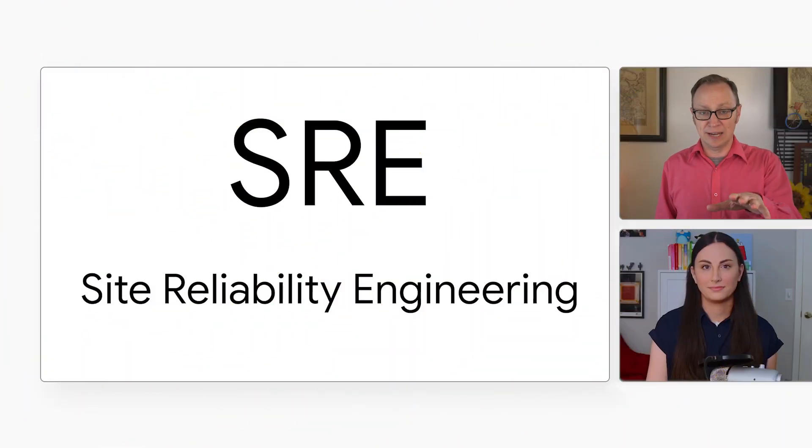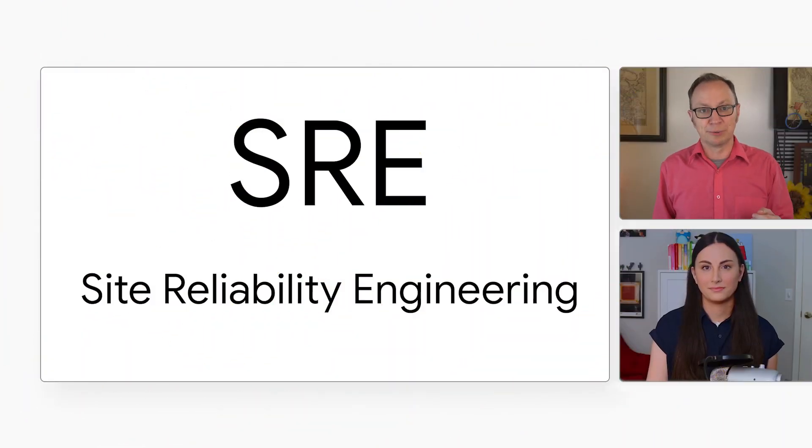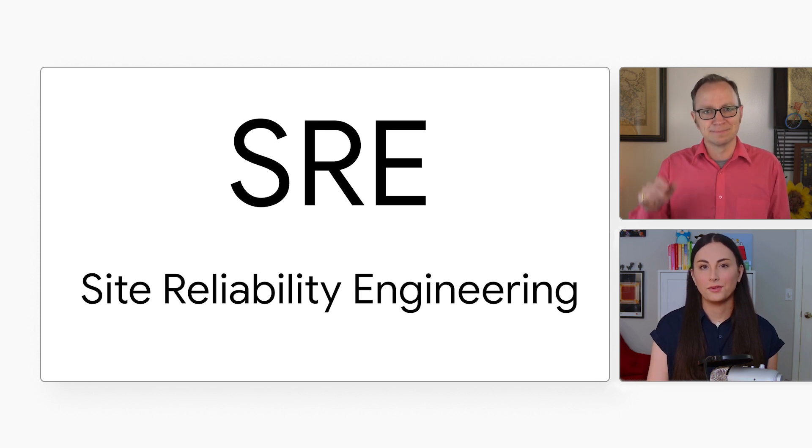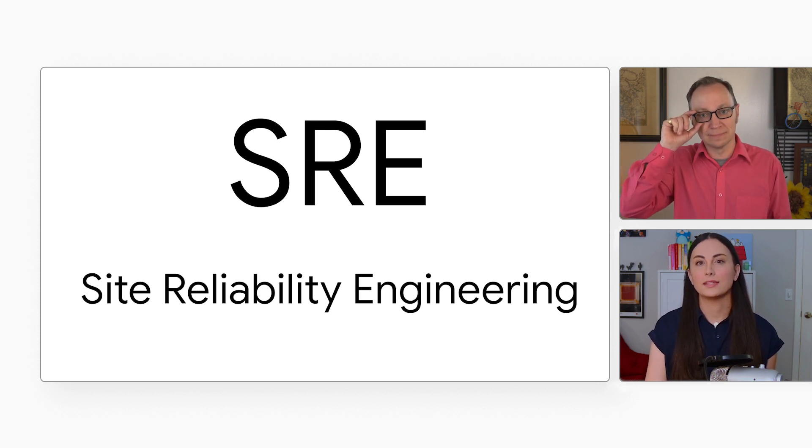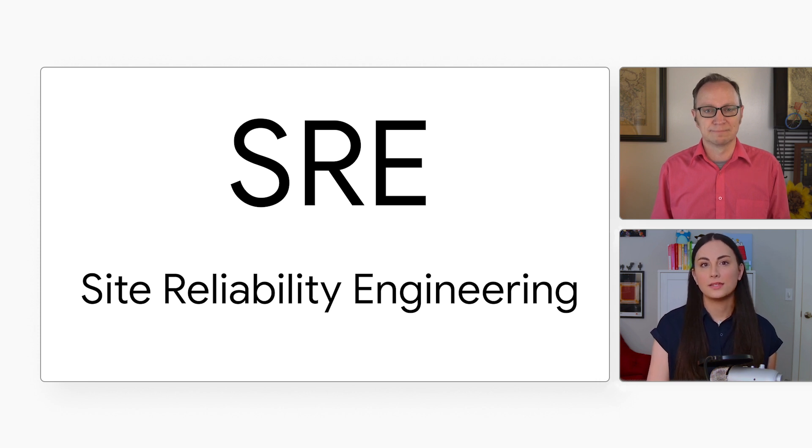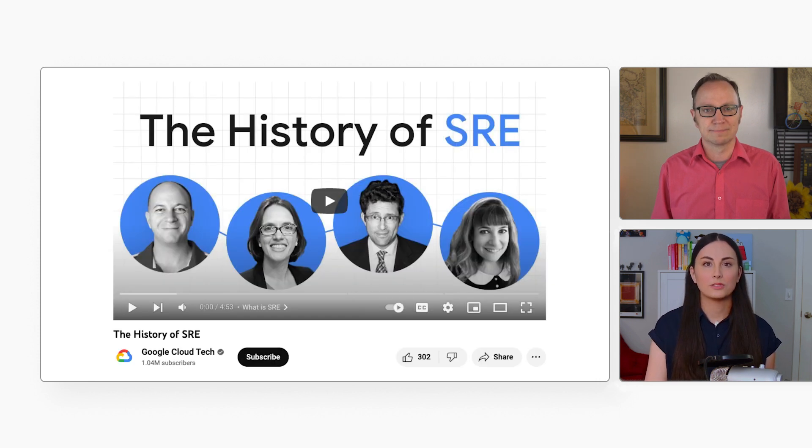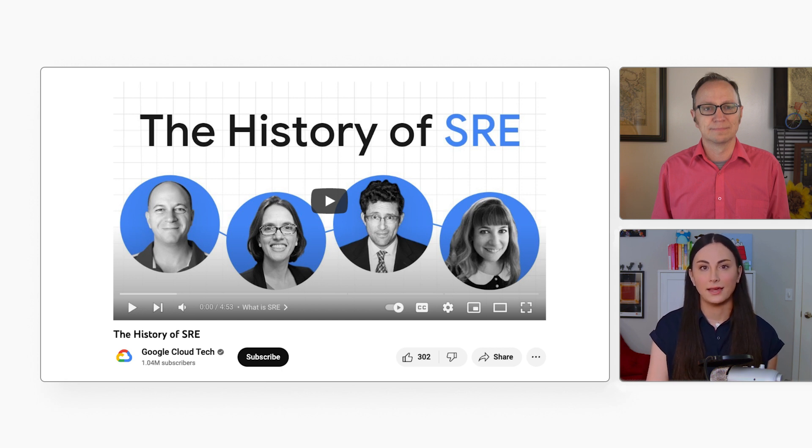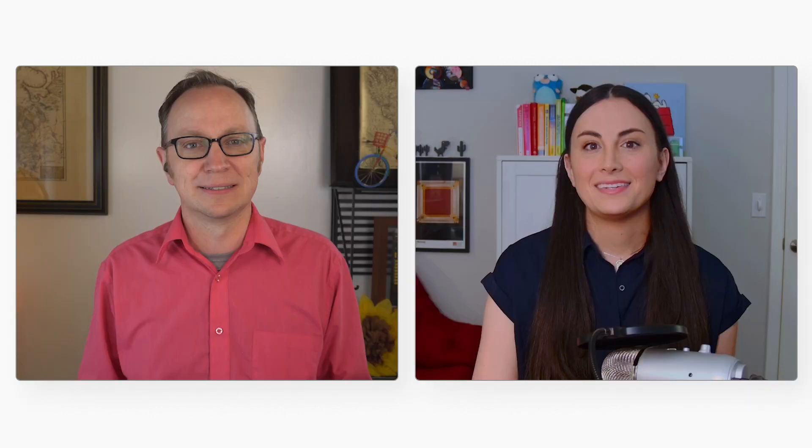You said site reliability engineering might be a good way to operate instead. What is that? Site reliability engineering, or SRE, is what you get when you apply software engineering concepts to infrastructure and operations. It was born in 2003 out of Google's need to operate reliable systems at scale. OK, that sounds useful.